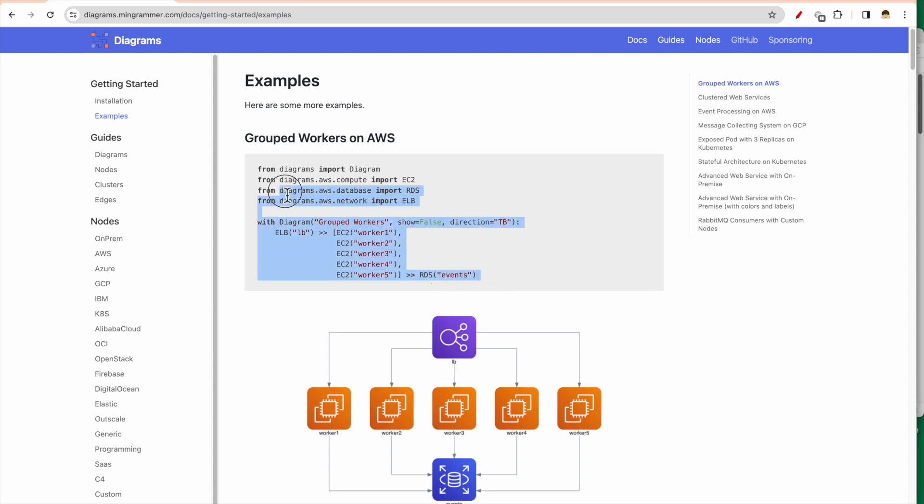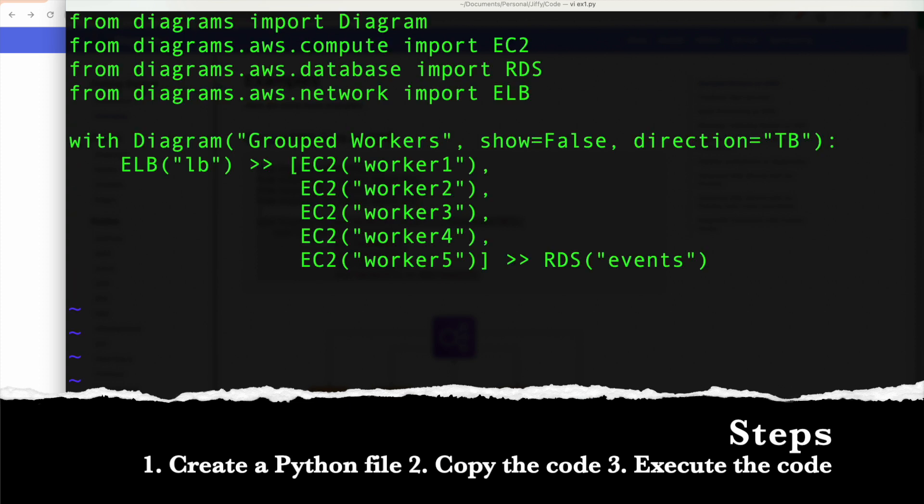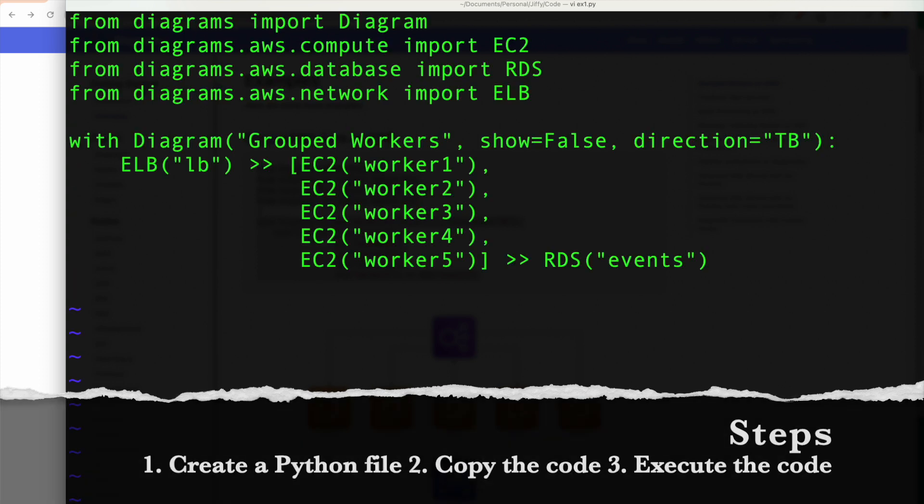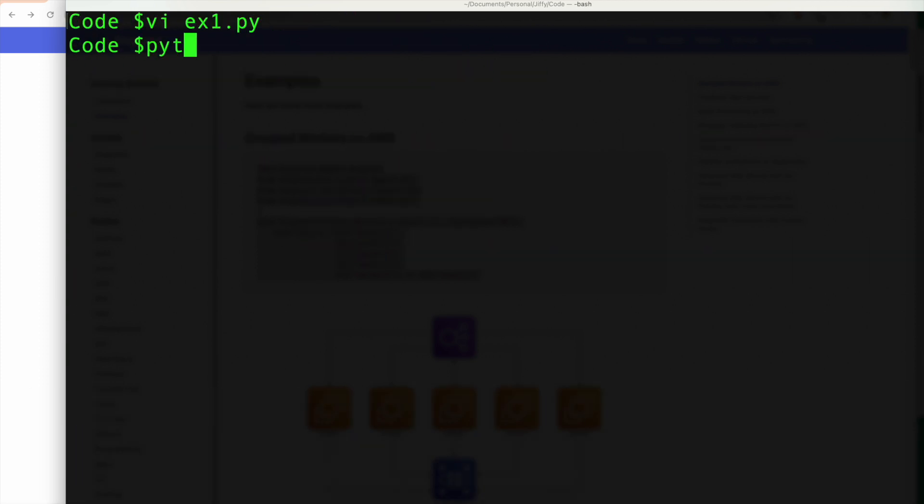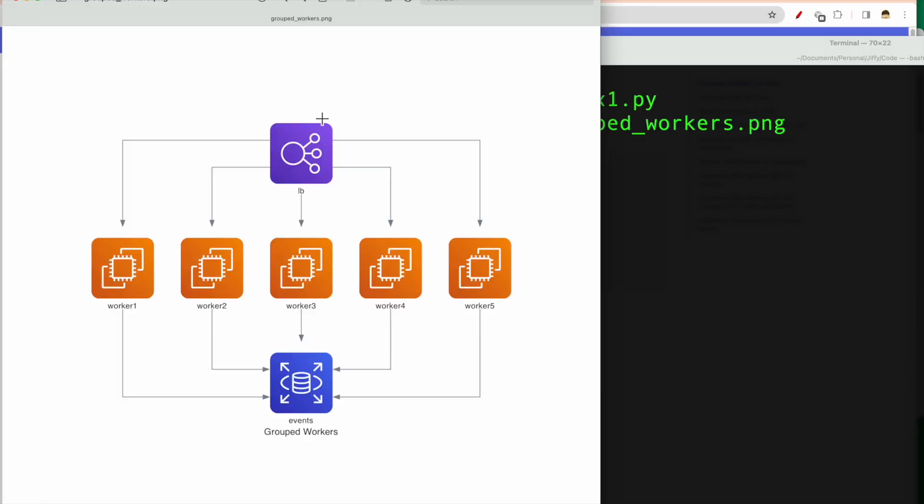So that is the example which is here. Let's see this one in action. So this is the image which got created with this code. So we had the load balancer, it got connected to workers, which are grouped workers, and they are also connected to this Events database.